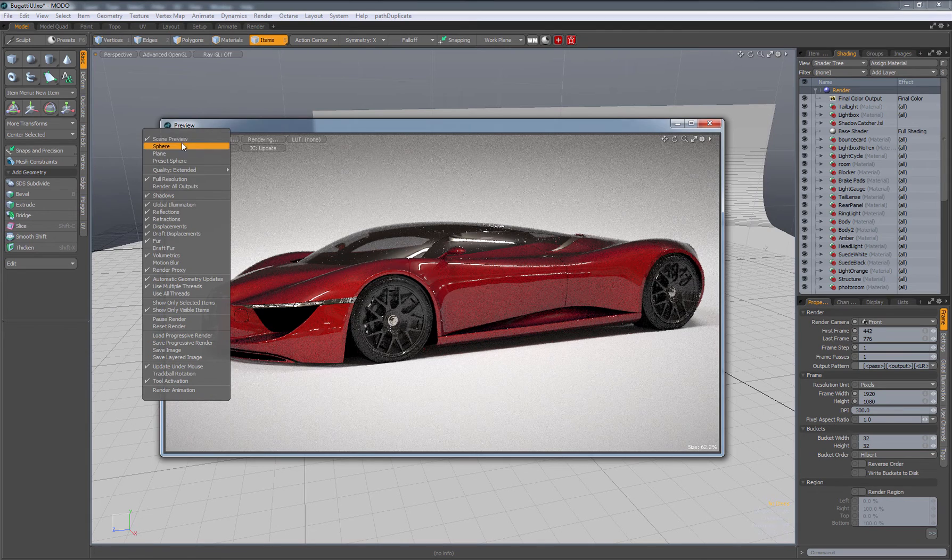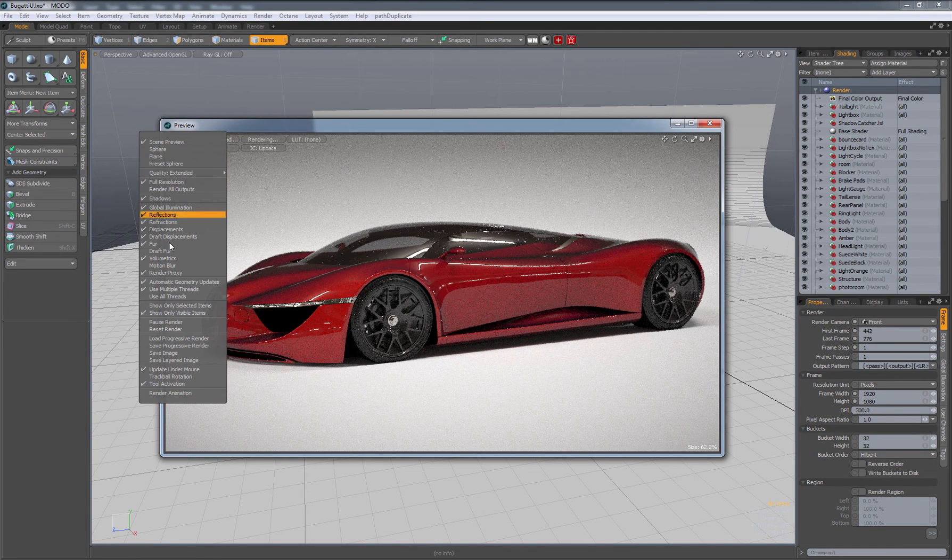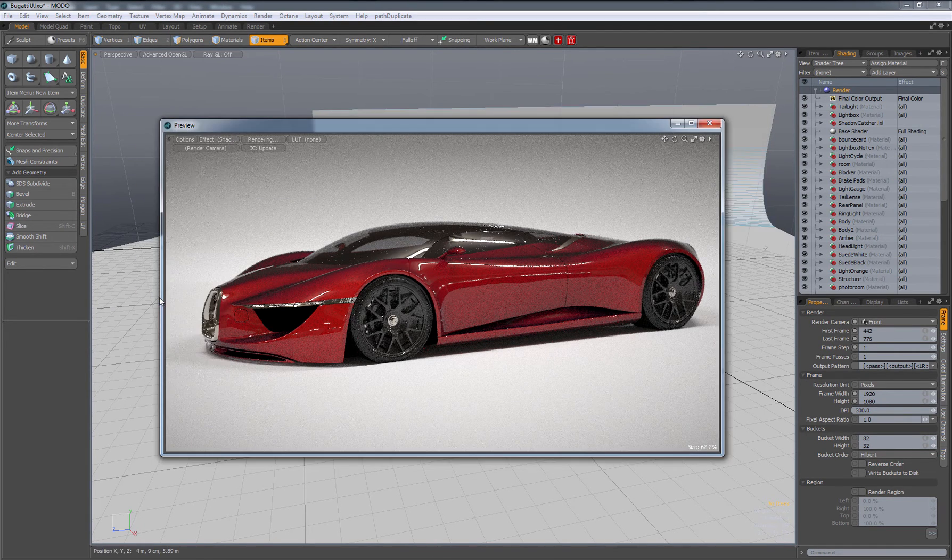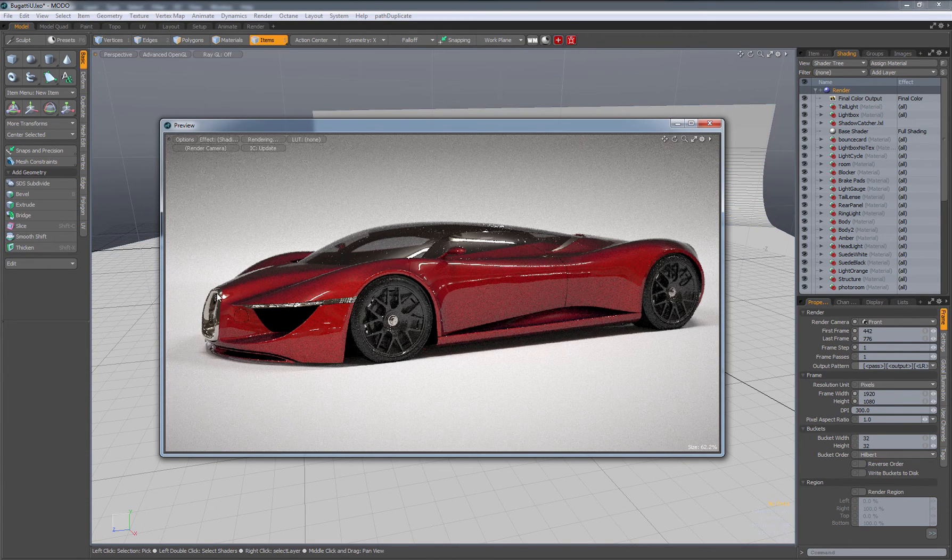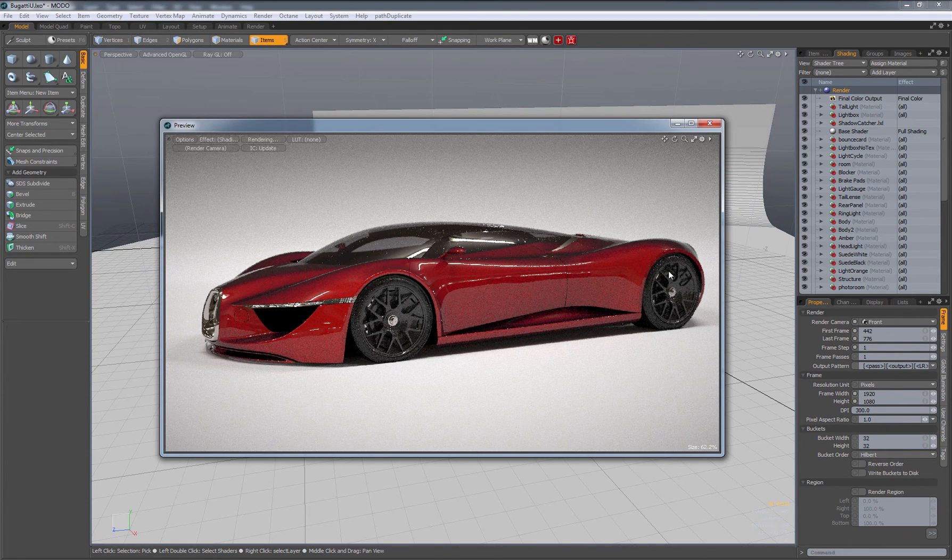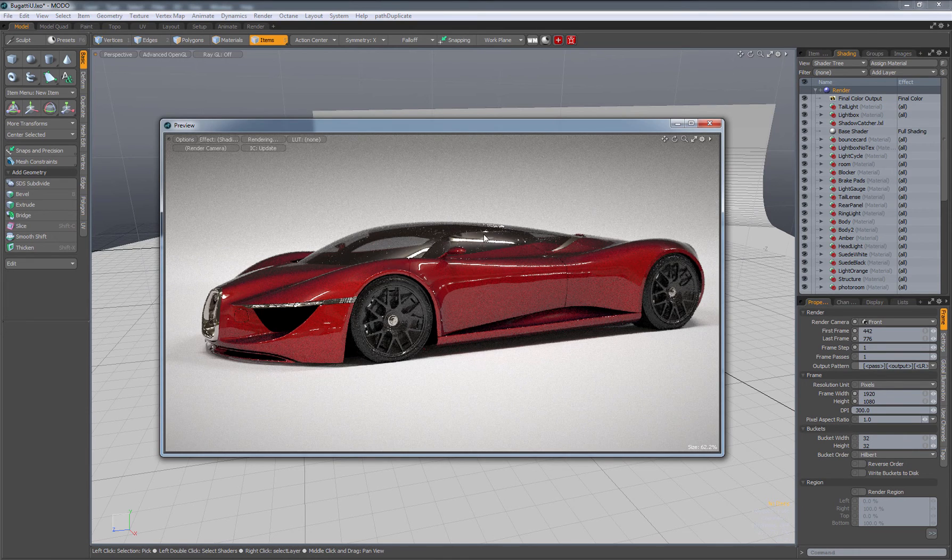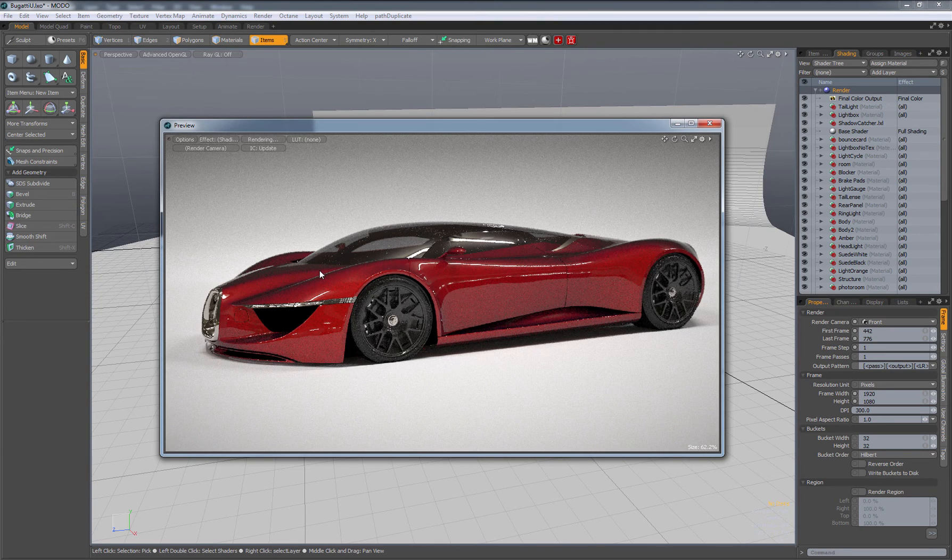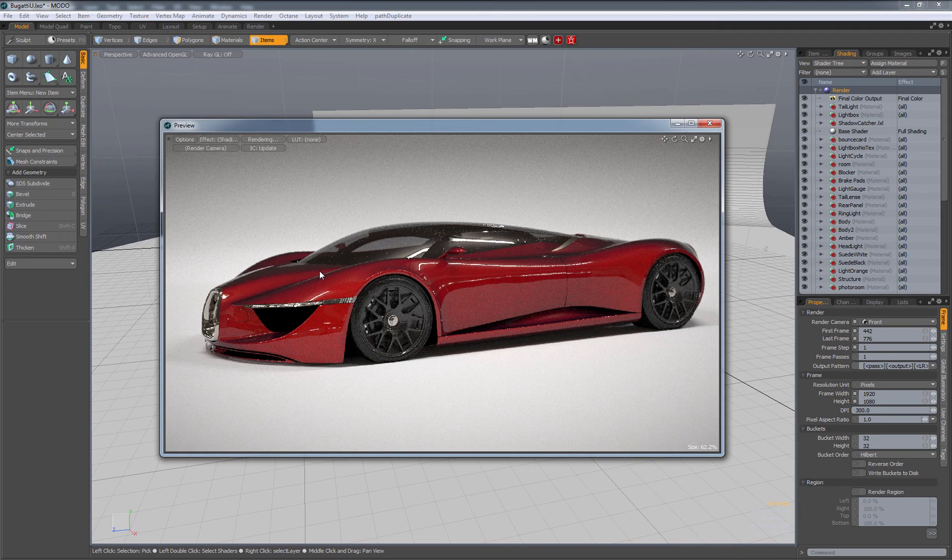One other thing under Options, we have Use All Threads. That's going to help it go a little bit faster too. We can let that run for—if I have a really complex scene, I'll just let it go overnight, and it should be nice and clean by the morning.